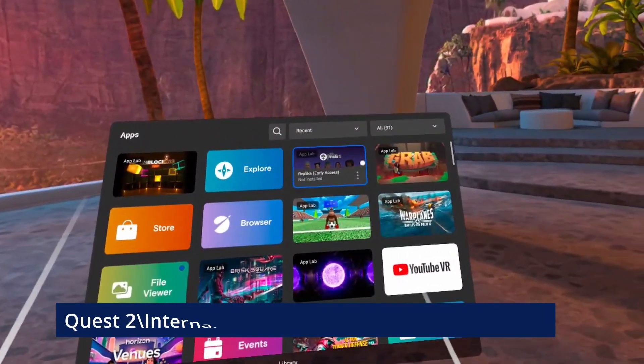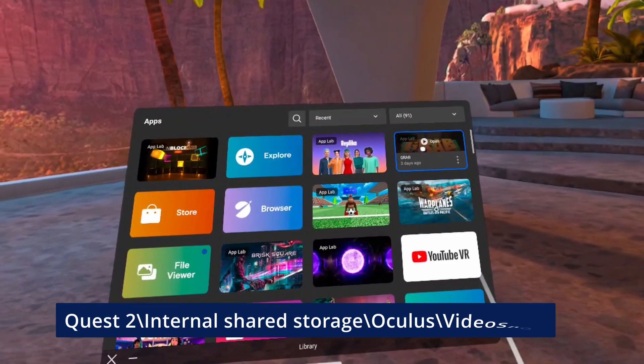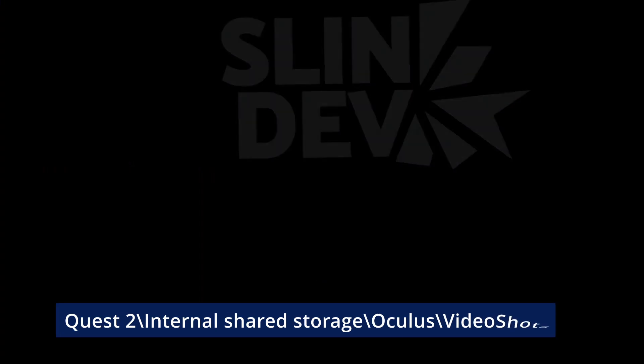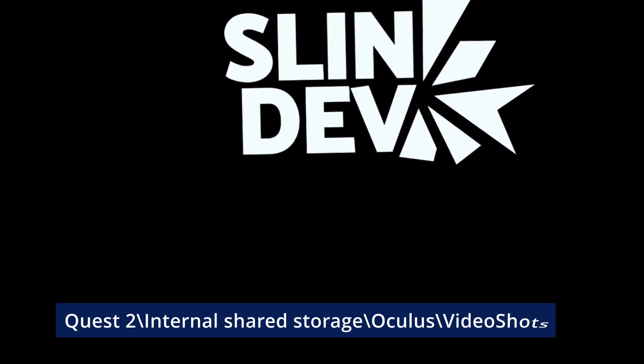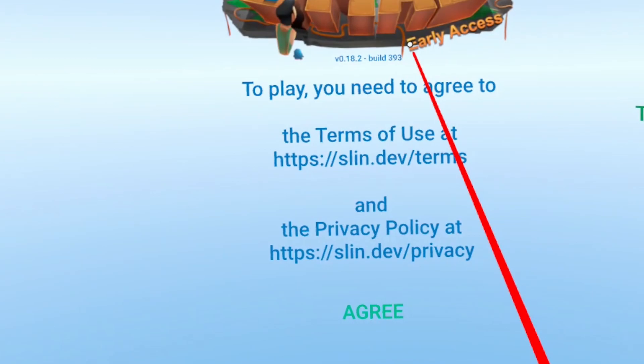You can find the videos in this folder on the Quest 2 internal shell storage Oculus video shot.